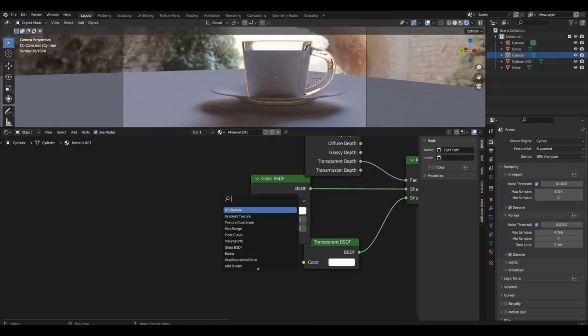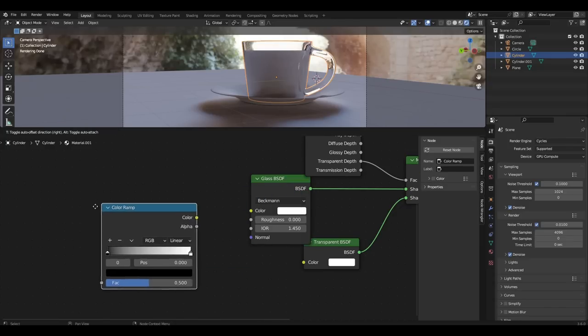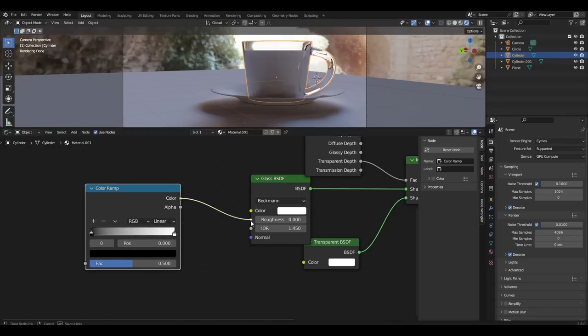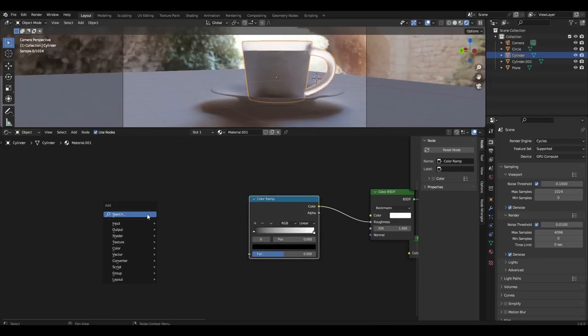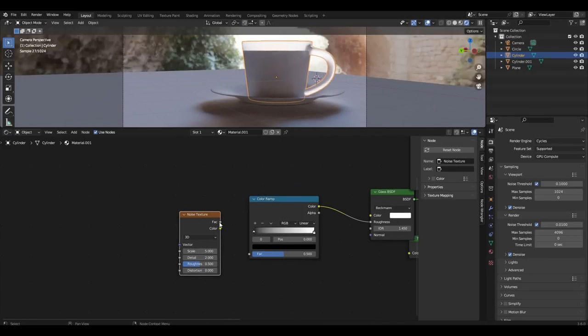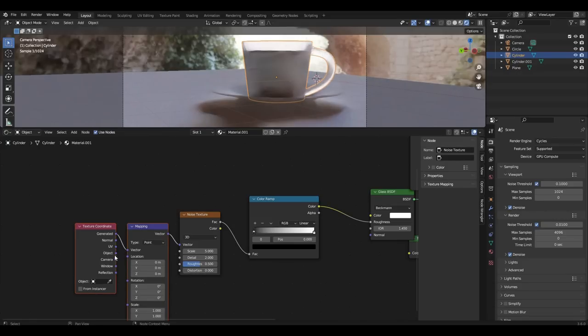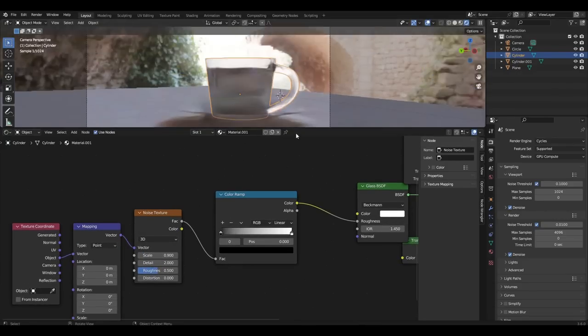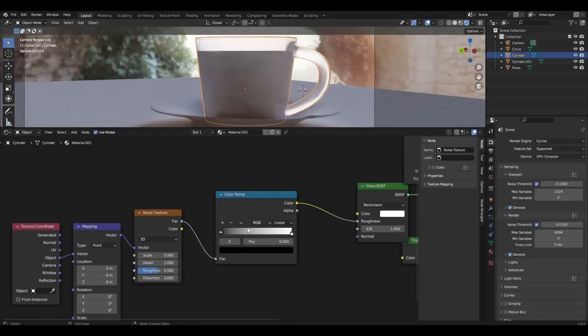I want to make the glass a little misty, so add color ramp and connect it to roughness. I add noise texture, connect it to color ramp and press Ctrl+T. Now we have to experiment with the noise texture and the color ramp.